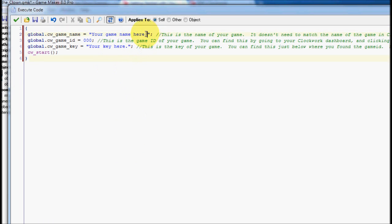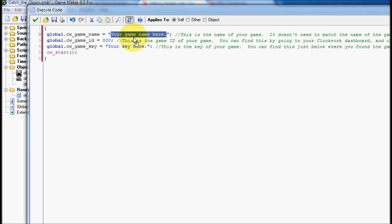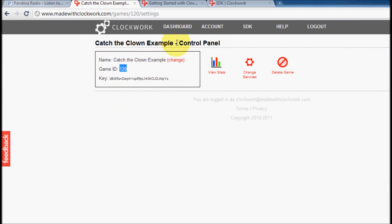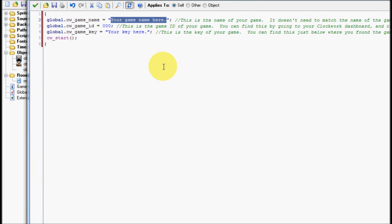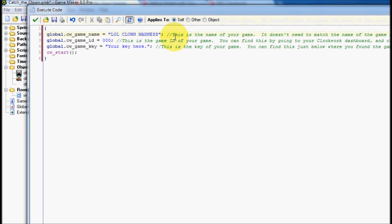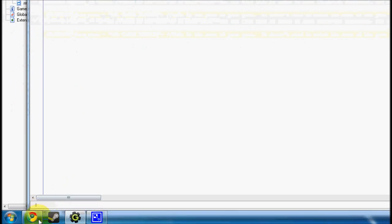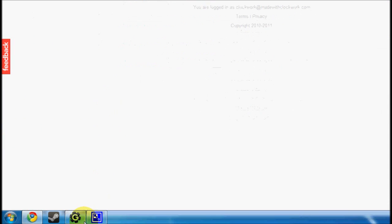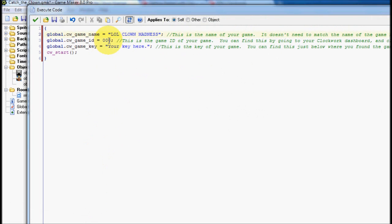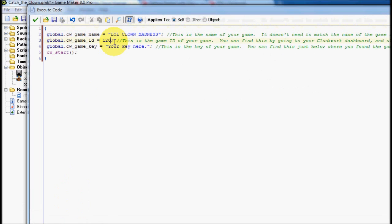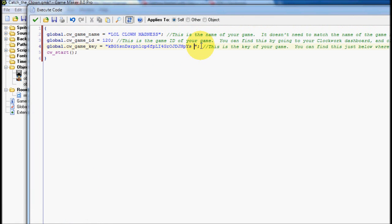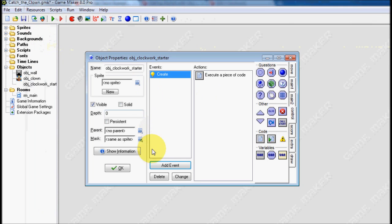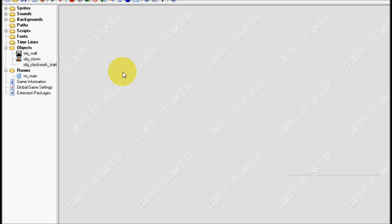For the game name, this game name can be anything that you want it to. It doesn't need to match what you called it in clockwork. I can just call it lol clown madness. The game ID needs to match this over here, so let's copy the game ID and paste it in. And the API key also needs to be the same, so we're going to copy and paste the API key. Make sure that there's no space right here, okay? If there's a space right here, make sure you delete it. And same for over here. If there's a space right here, delete that too. Because that will mess it up. Okay. Now, that's all we needed to do.